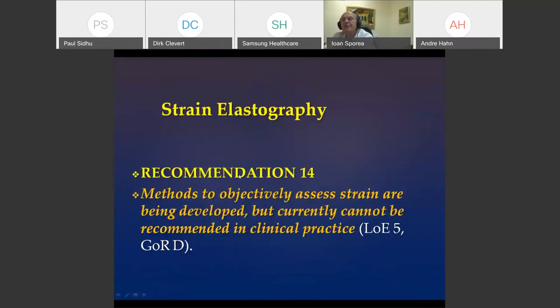Regarding strain elastography, the EFSUMB guideline considers that at this moment, strain elastography is not recommended in clinical practice for evaluation of the liver.